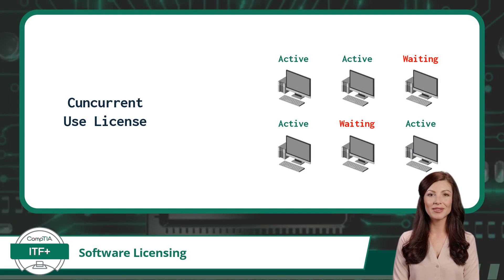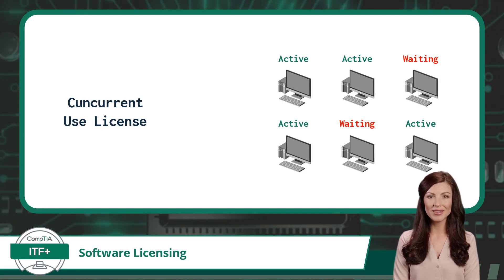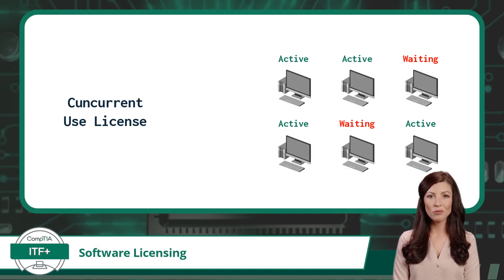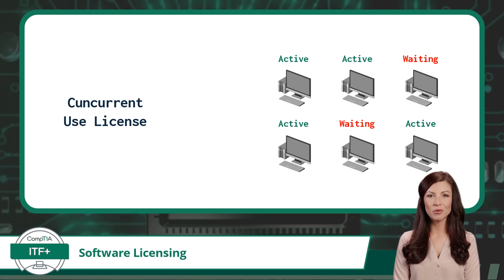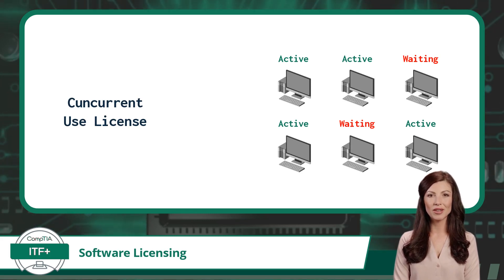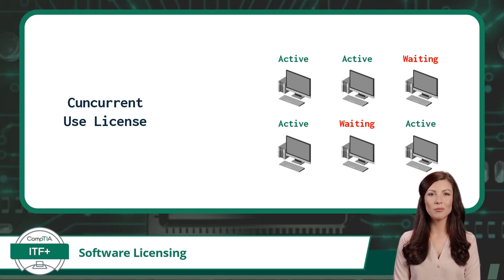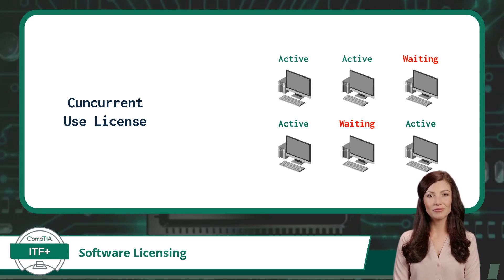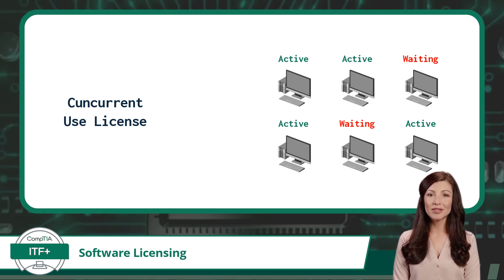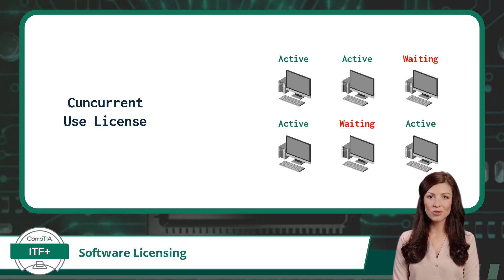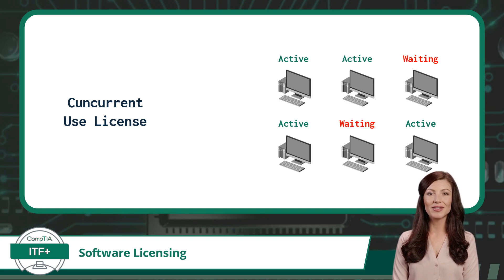And lastly, let's discuss the concurrent license type. Imagine you're a restaurant owner and you have a limited number of seats available. Only a certain number of people can be seated at the same time. A concurrent license operates similarly, it limits the number of users who can access the software simultaneously.